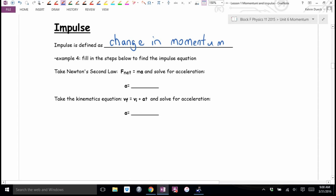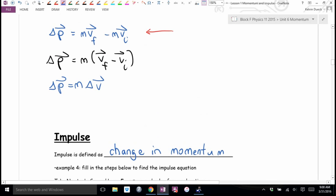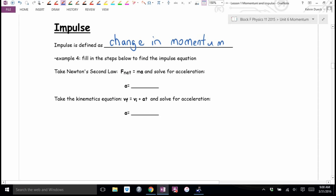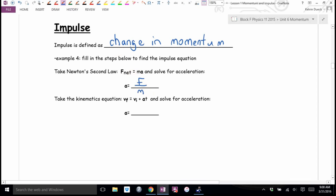We're going to derive an equation for impulse — change in momentum — that also includes time, so we can account for how Connor caught the bowling ball without it hurting. We start with Newton's second law: F equals MA, and solve for acceleration. If F equals MA, then A equals F over M. Also, from before Christmas, VF equals VI plus AT, and solving for A gives A equals VF minus VI over T.